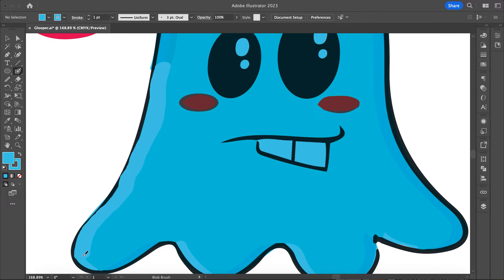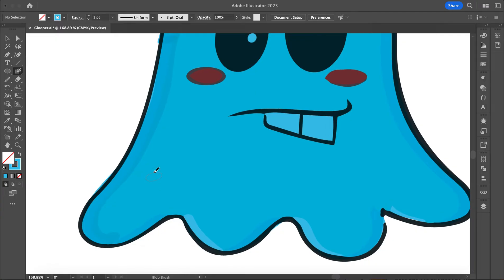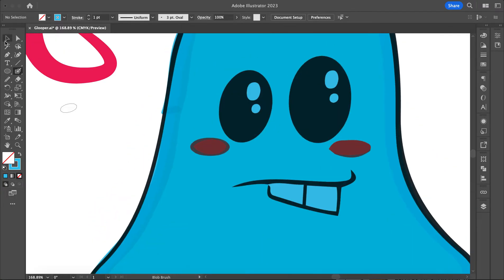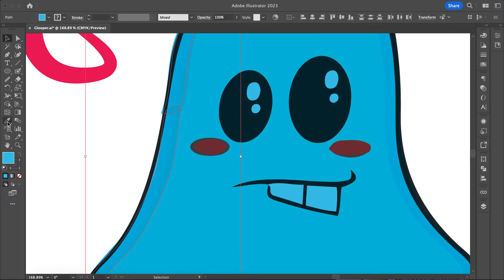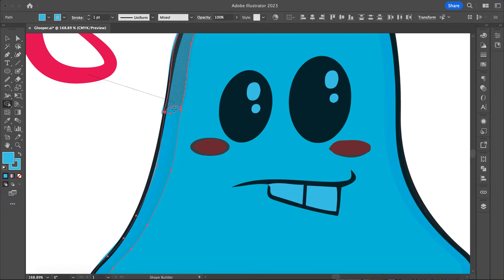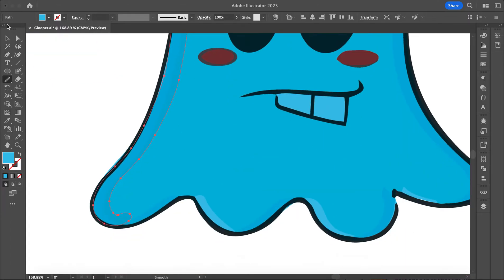I can also connect pieces using my shape builder tool. So I'll select both of these, hold my Shift key, grab my shape builder tool, and just make those all into one single piece, then smooth these out with the shape builder tool.